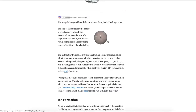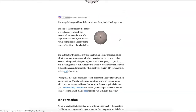One thing I will note is that the nucleus in the center is greatly exaggerated in size in this image. If the atom as a whole was the size of a large football stadium, then the nucleus in the center would be about the size of a penny placed in the middle of the field — barely visible from the stands. This just underscores how much smaller a nucleus is than the entire atom.